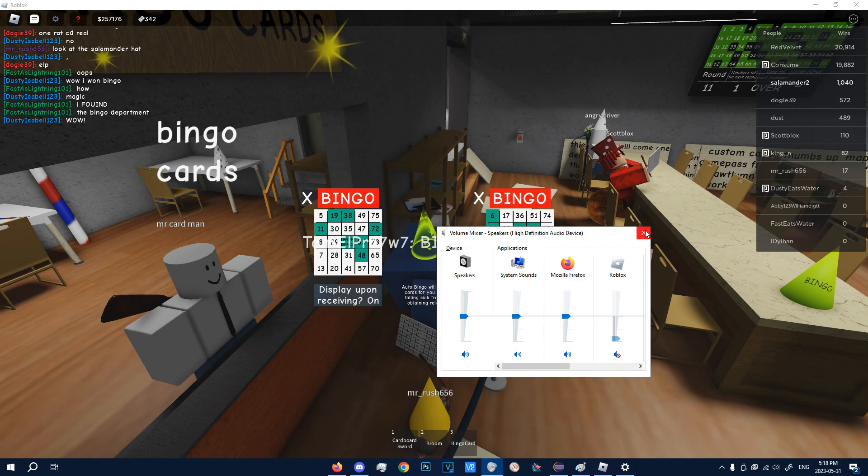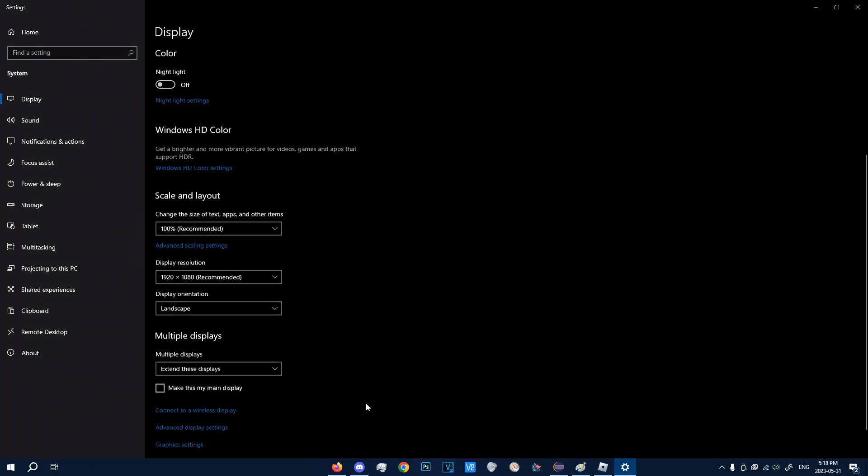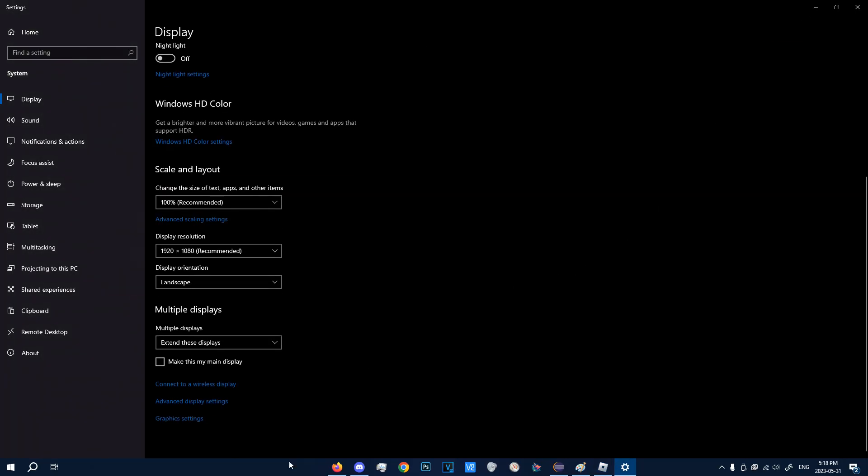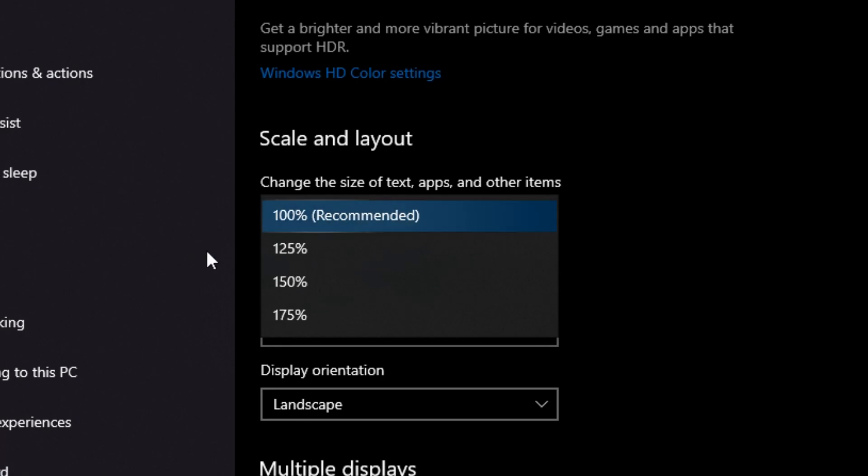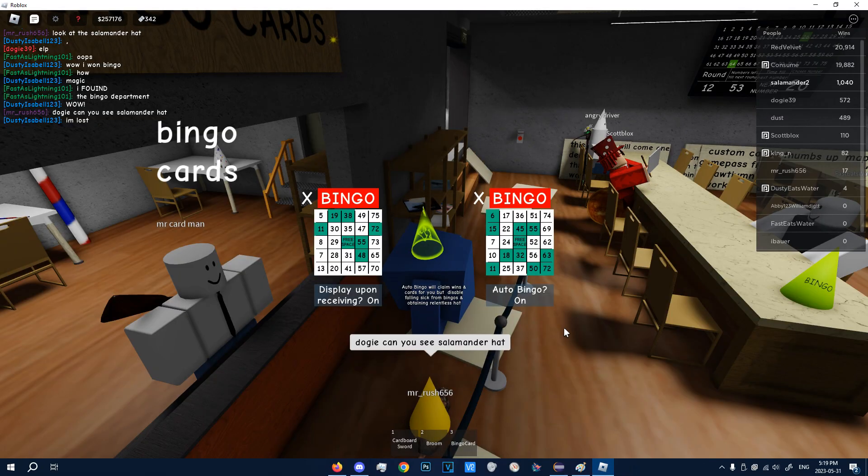Alright, anyways. So additionally, make sure that your scale is set to 100% and your taskbar is on the bottom. And with that, we should be set.